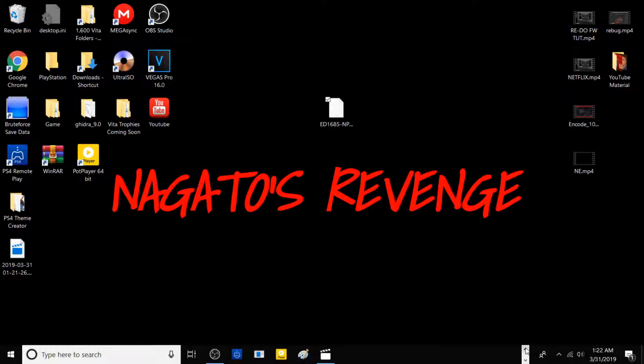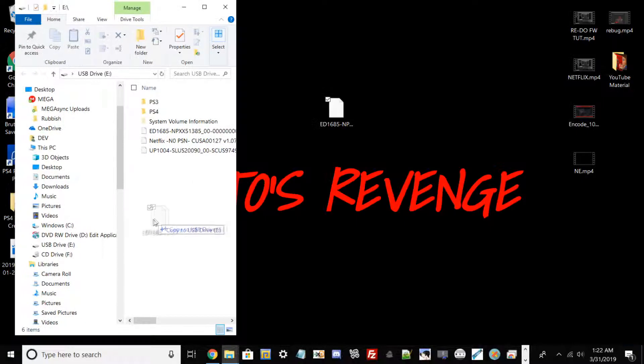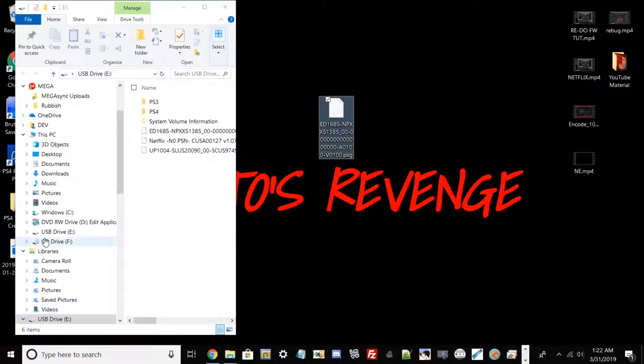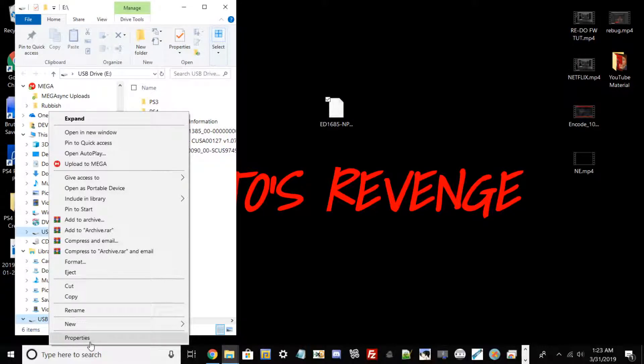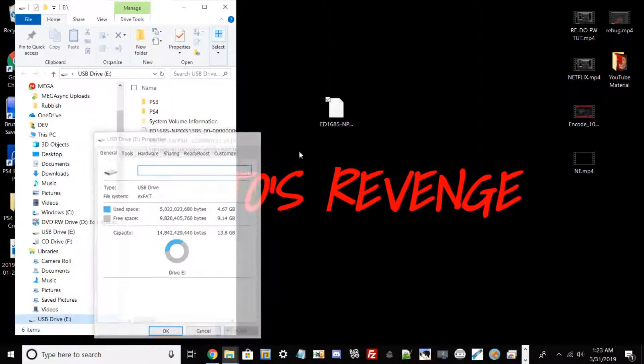All you want to do is drag and drop that file over. In my case, I've already dragged and dropped, but just to show you guys and give you a visualization, go to Properties and make sure you're on XFAT.